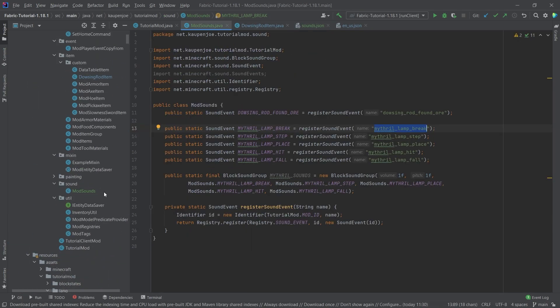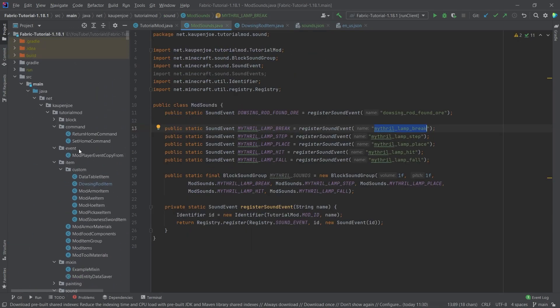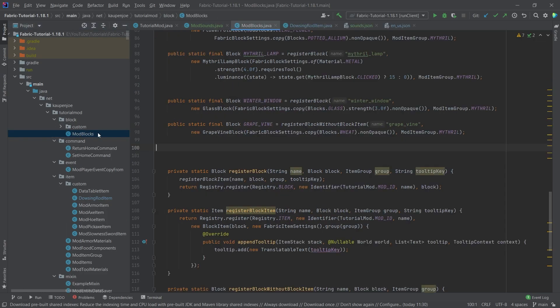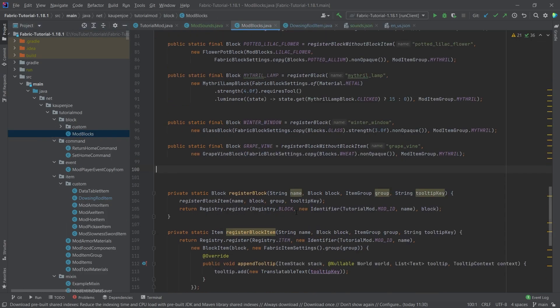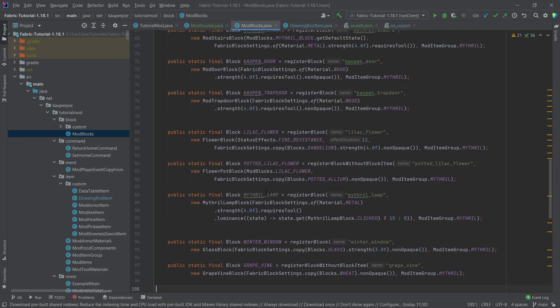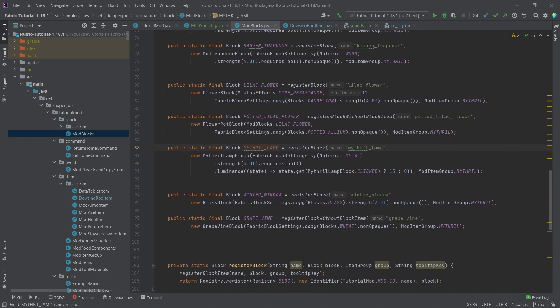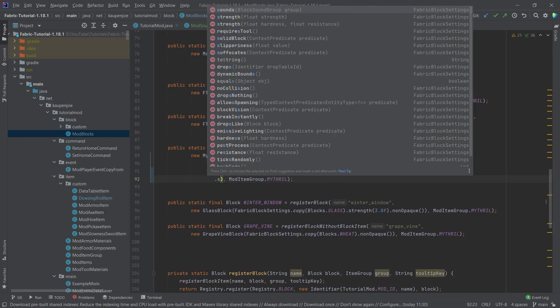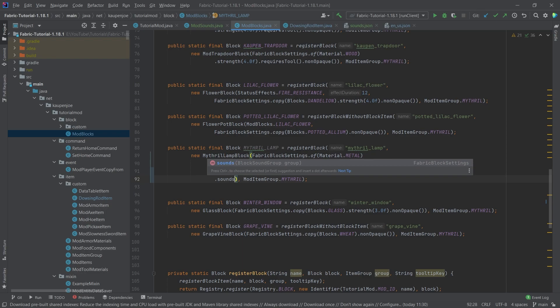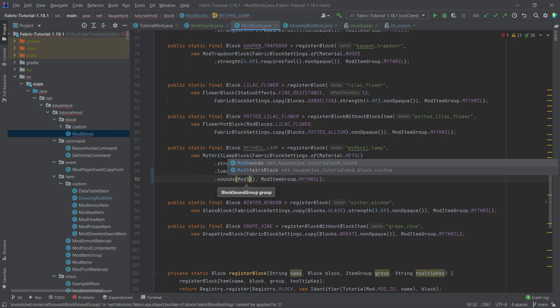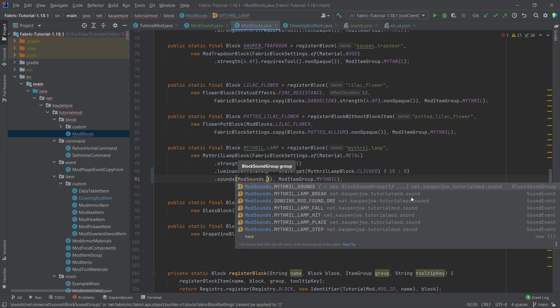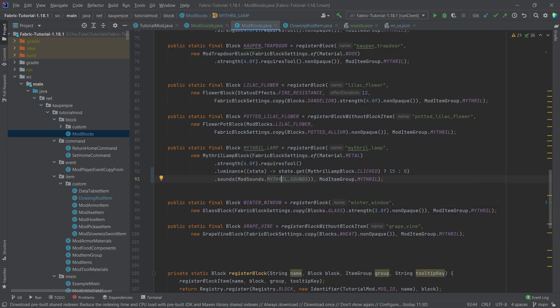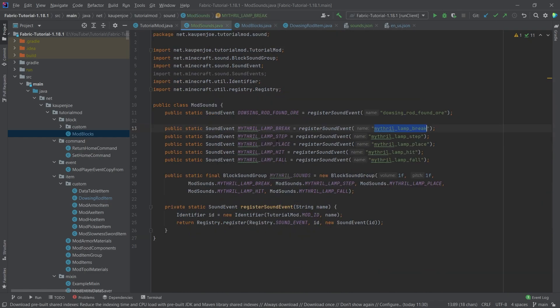Now the question is, how do we add it to a specific block? Well, the way to be added is that we go into the mod blocks class and we're going to do a method that we can call, and that is called the sounds method. You can see that this takes in a block sound group. So if you think wait, it can't be this easy, we basically put this in here, and then the sound is applied to this specific block. That's all that there is to it.